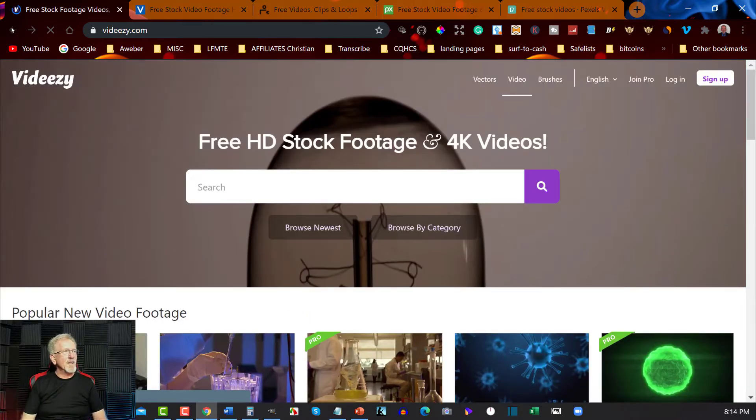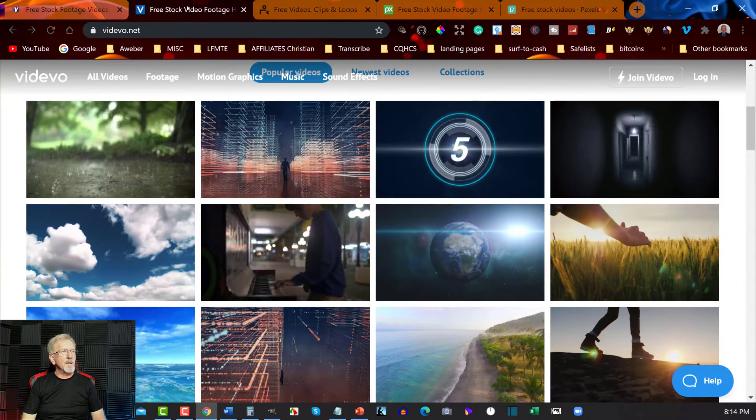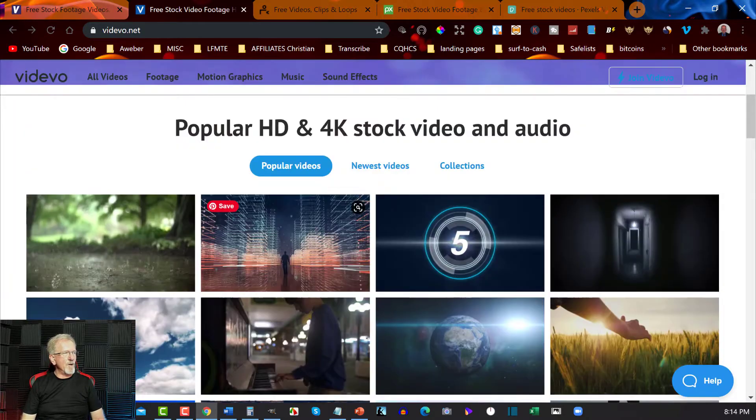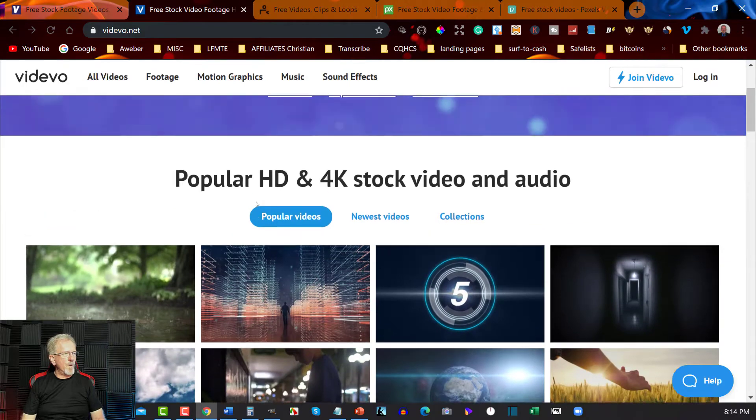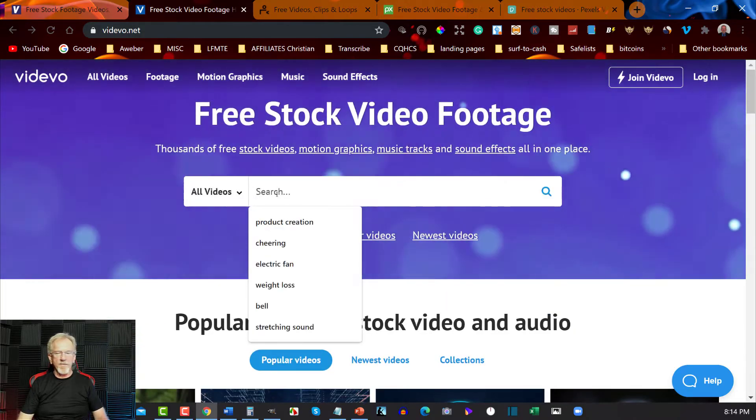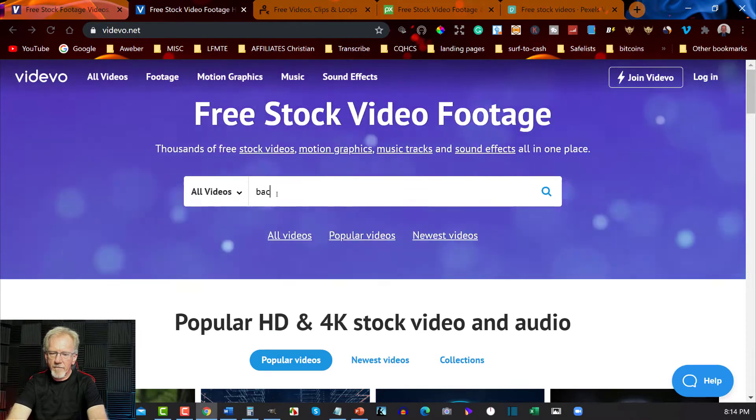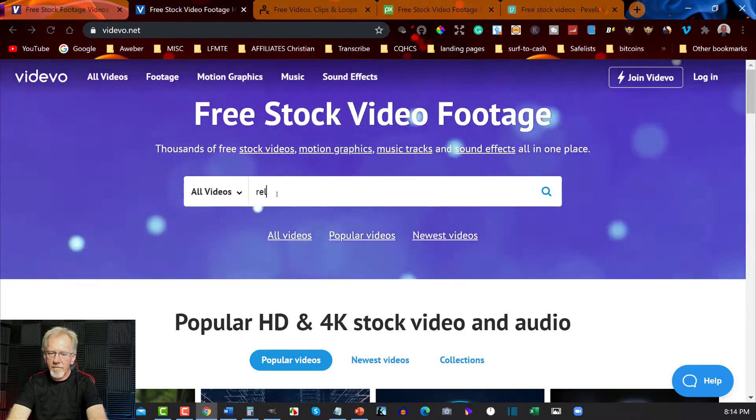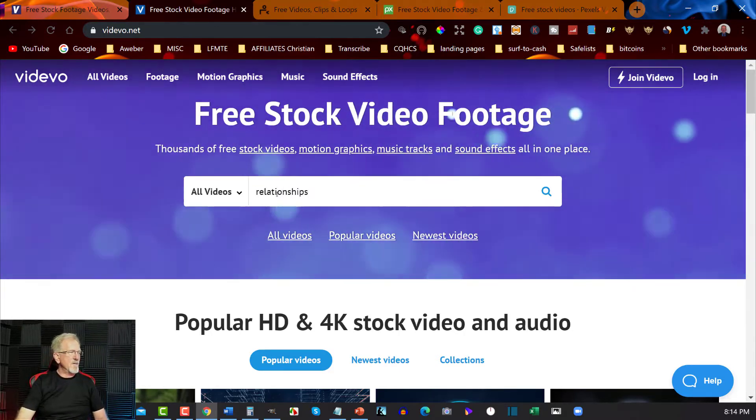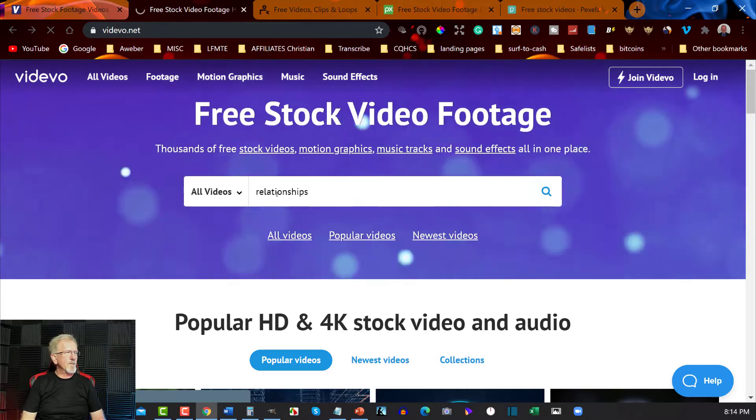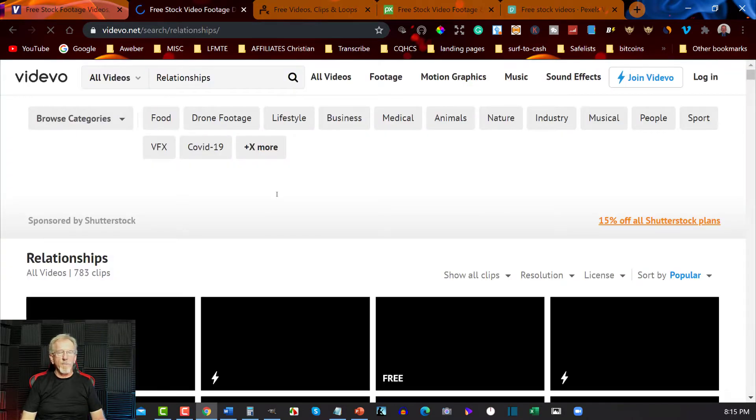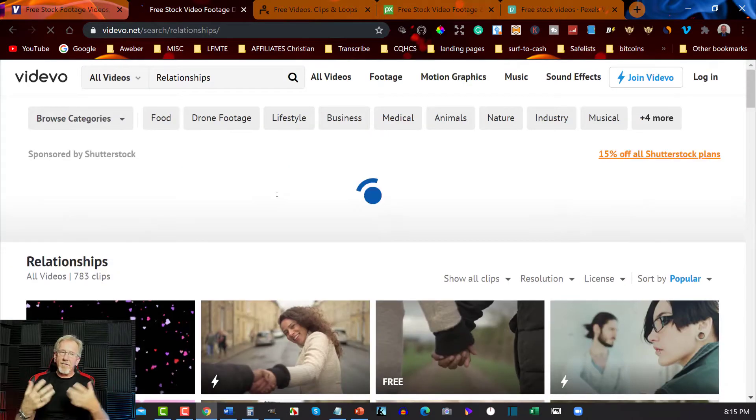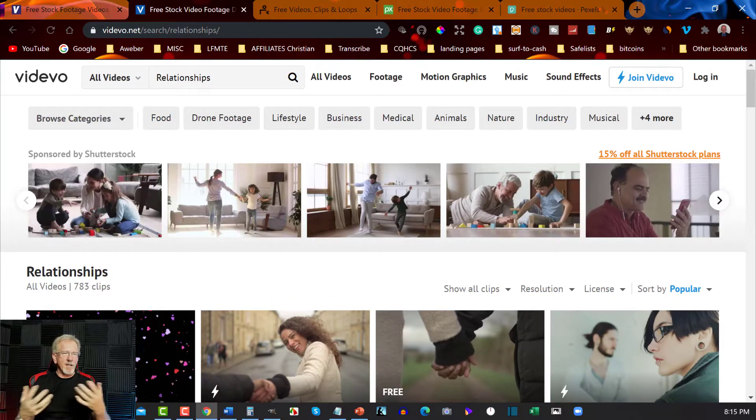Okay, the next one we're going to be looking at is vidEvo. Now vidEvo is also a really good one as well, it's obviously free. We can just go here to backgrounds. I'm going to choose something like relationships instead because I want to be able to find something about love or people being close to each other.